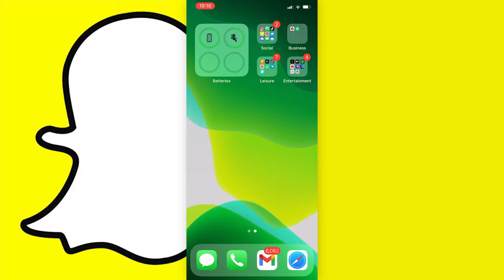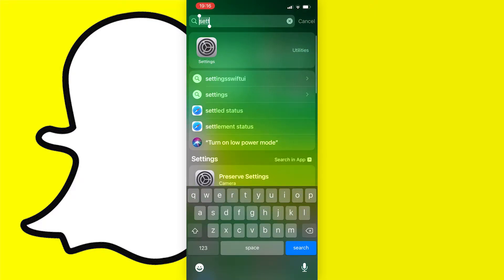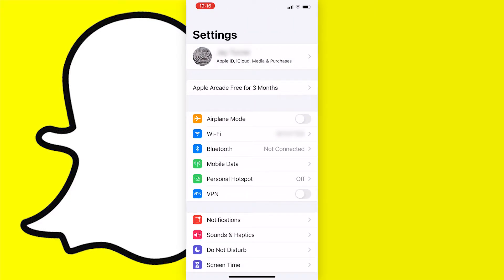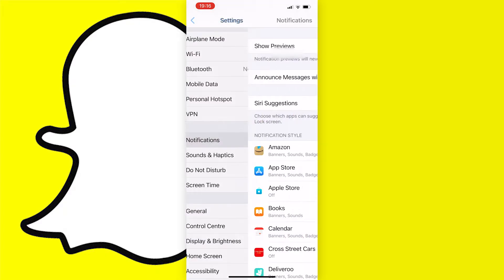So first, what you need to do is if you're on an iPhone - and this should be similar to Android devices as well so you can follow along on either - just go to your settings app and when you get here just go down to the notification tab here and press on it.